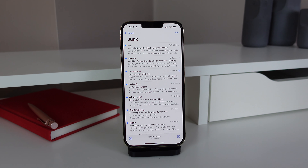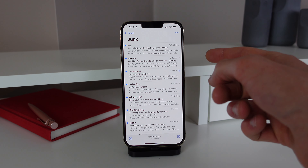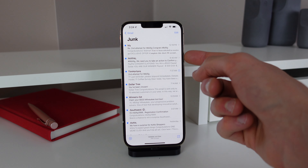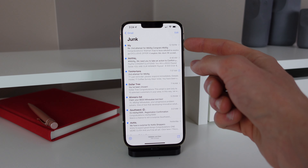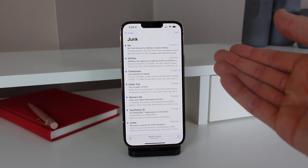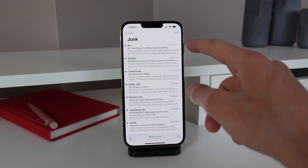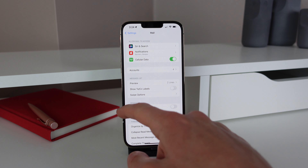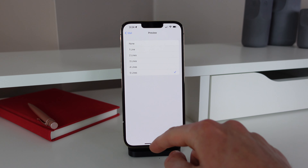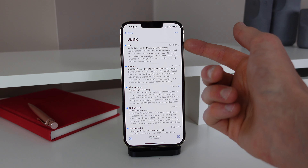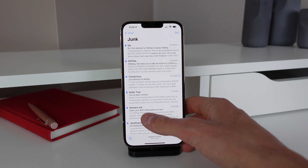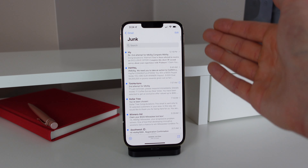Our next tip is inside Mail and most people don't even know you can do this. The body preview of each email is only two lines by default — it shows the main subject and what it's regarding. You can actually tweak this to get more information on each email preview. Inside Settings, go to Mail settings and where it says 'Preview,' you can change this all the way up to five lines. Now if I open up Mail again, I can see way more preview of each email. I think five lines is a little too much, so let's change it to three lines for one extra line of detail.